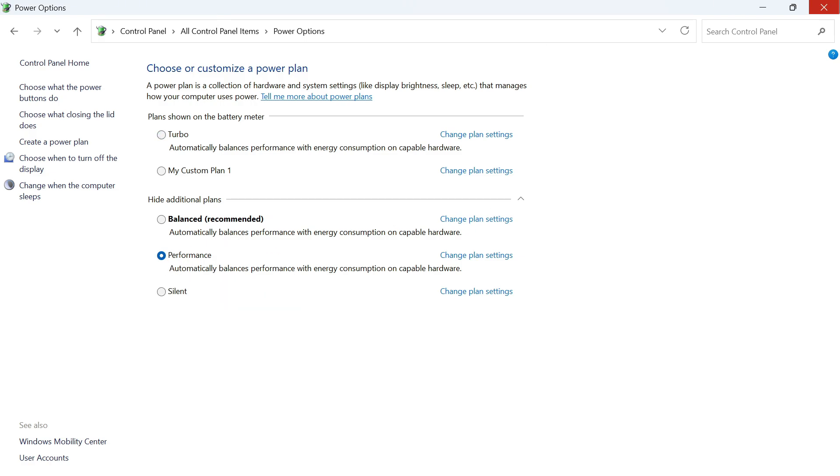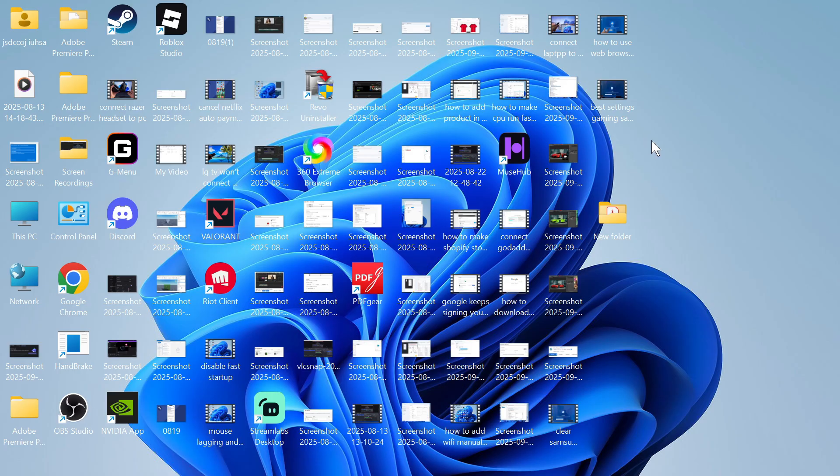You can then save these changes and close out of this window. You can head inside of a Valorant game and you should now have the best performance possible. Let me know in the comments if you found this video helpful.